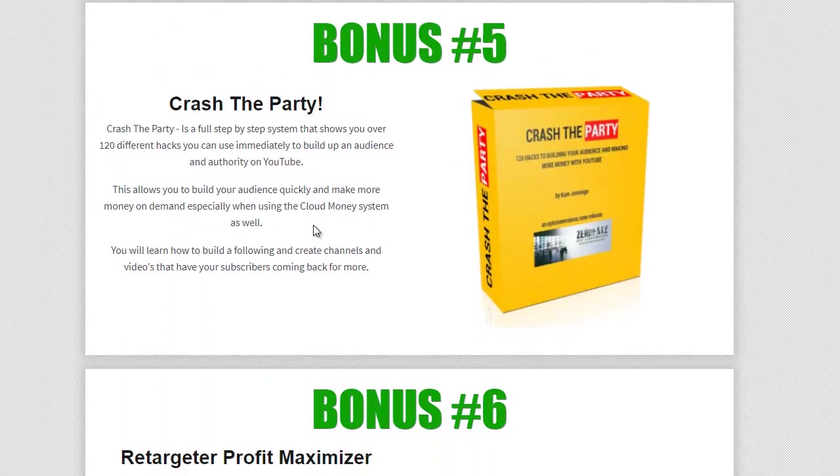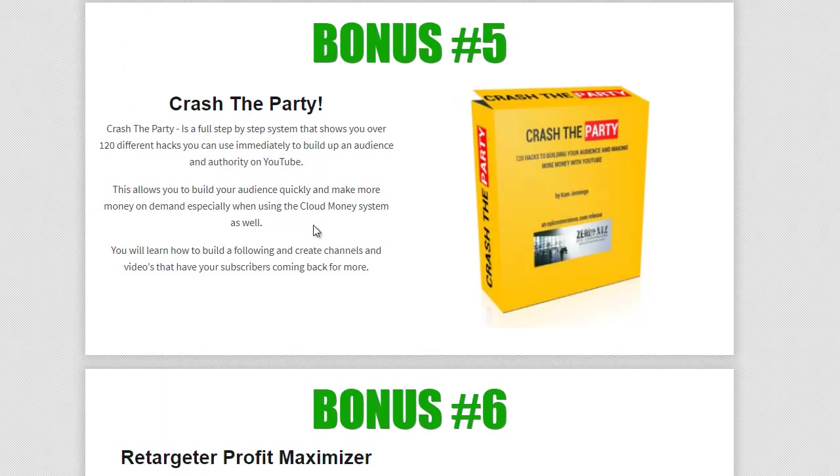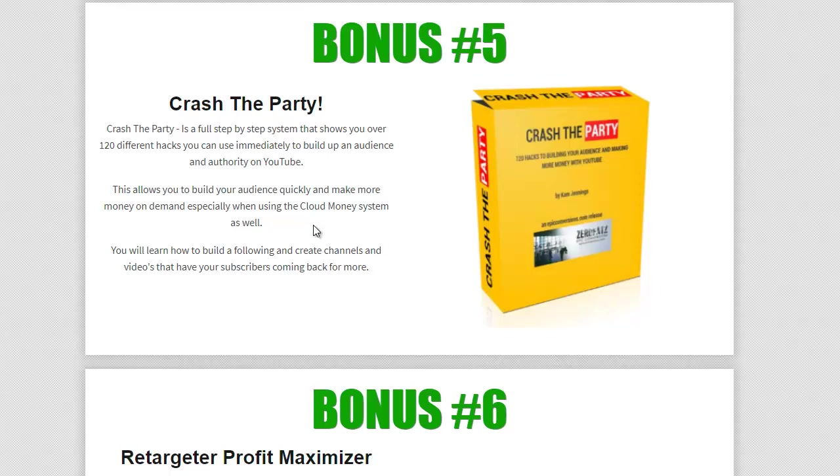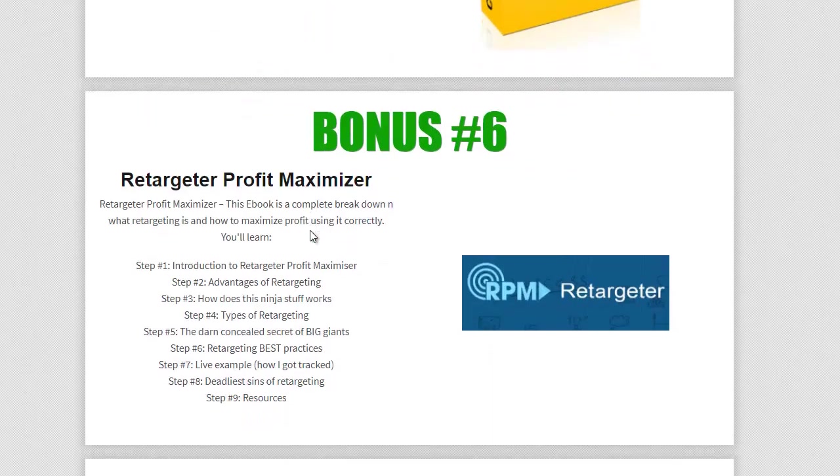Bonus five is called crash the party. Now this is actually delivered again by Cam Jennings. Now Cam, like I said, he does some fantastic courses. This is a step-by-step system. It actually shows you 120 different hacks that you can use to build up an authority and an audience on YouTube. He's a bit of a YouTube legend. Look him up. He's a YouTube legend. He's got lots of videos out there, lots of subscribers, lots of followers, and lots of shares and likes. And the reason is because of this system here. So crash the party, got that off him special. So you can grab that as well when you pick it up through my link.